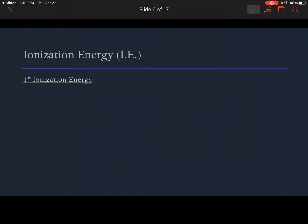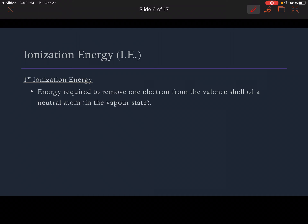The first concept we're really going to talk about is ionization energy, abbreviated IE. If something ionizes, it's going to become an ion. This is the energy required to remove one electron from the valence shell of a neutral atom in the vapor state. The general equation: X⁰ plus energy yields X⁺ plus an electron — a metal having a positive charge plus the electron.